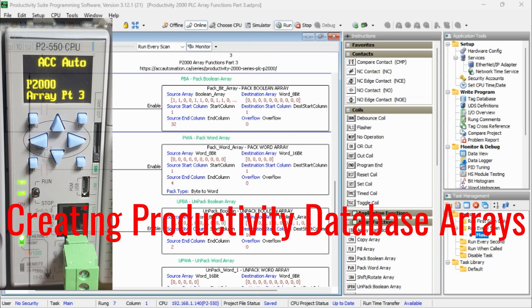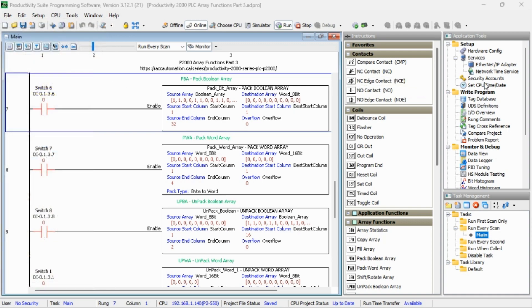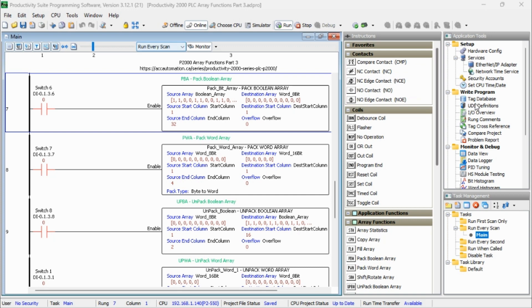Creating our Productivity Database Arrays. Now we have created a couple of arrays in order to demonstrate these instructions. And you can call up the array by hitting Tag Database under the Tools menu, or under the Edit menu you can call up Tag Database.